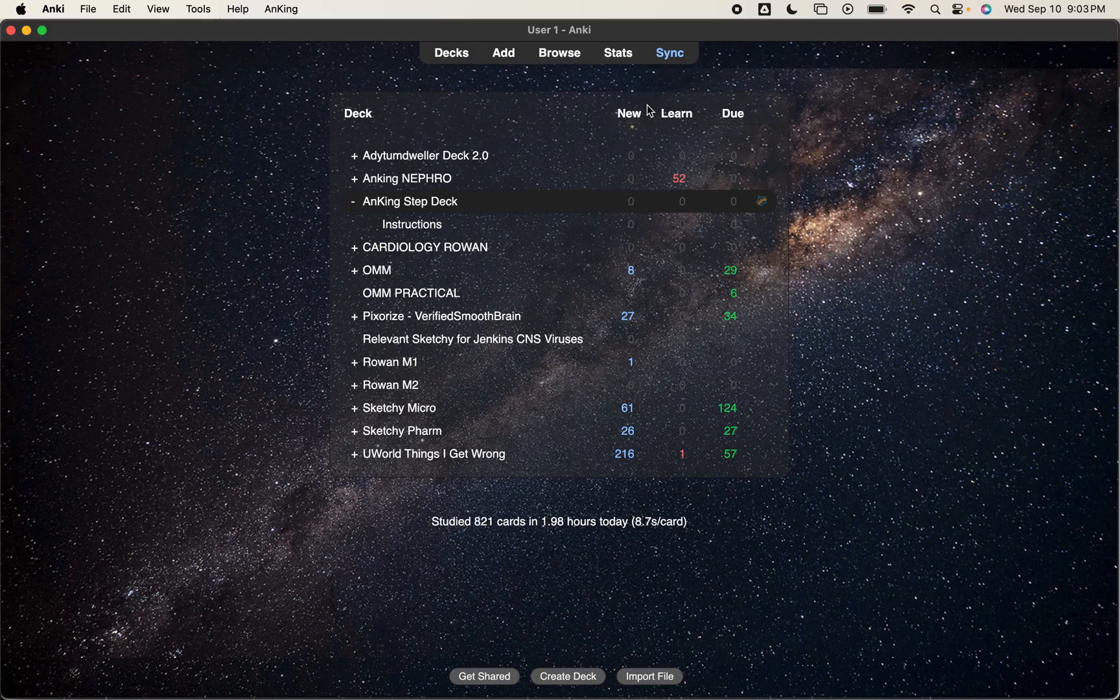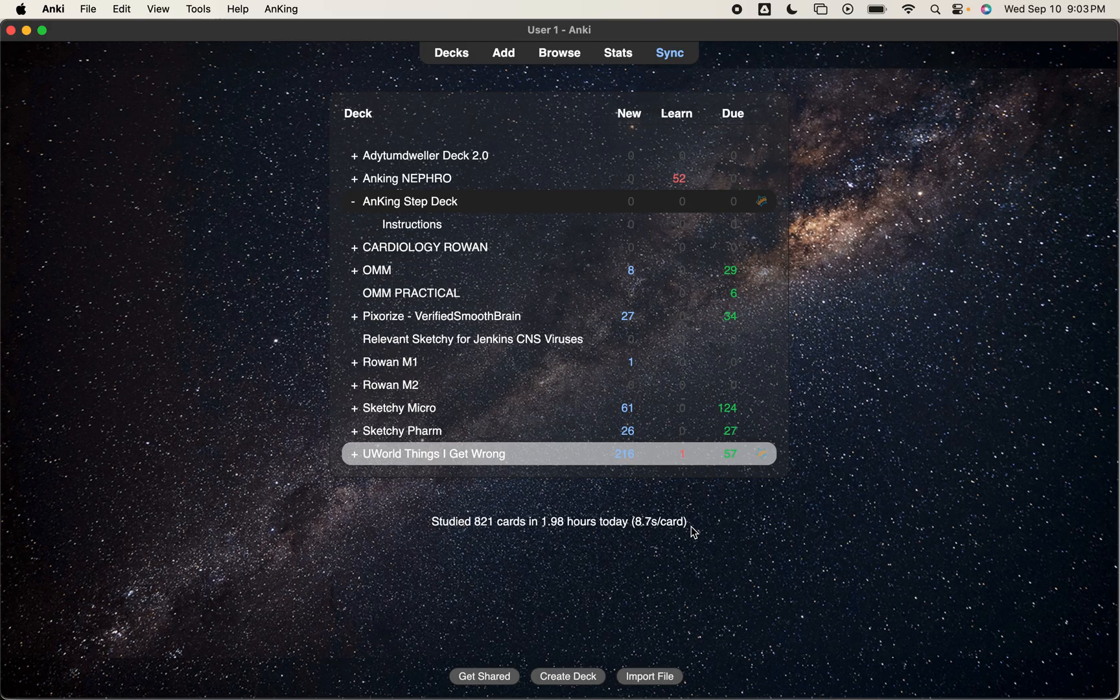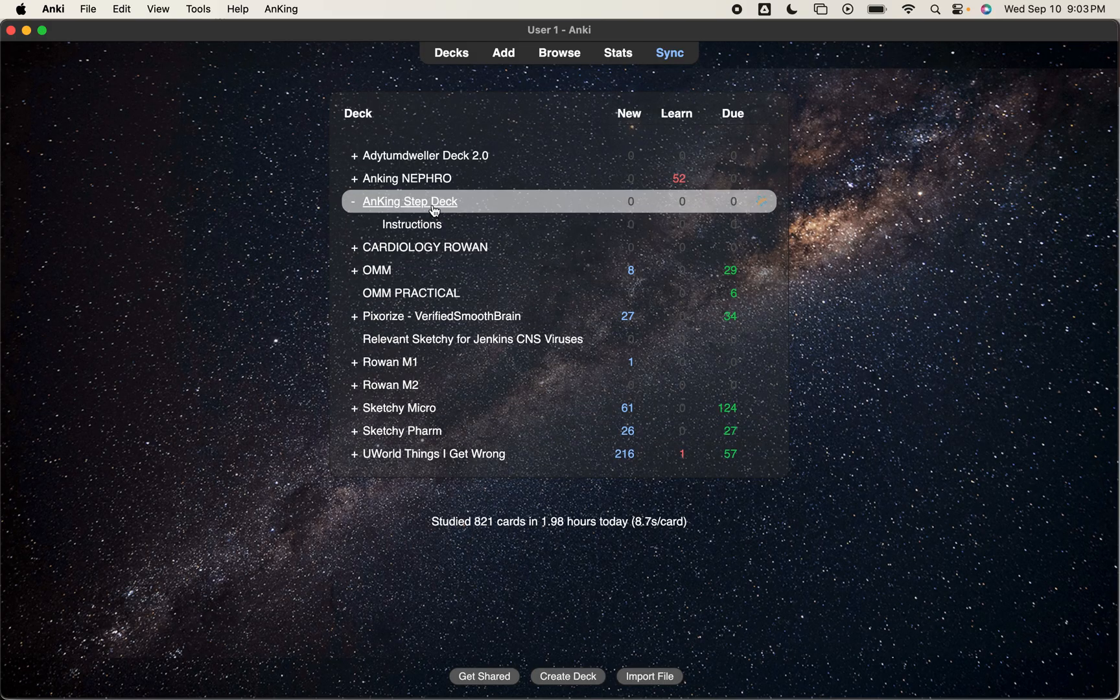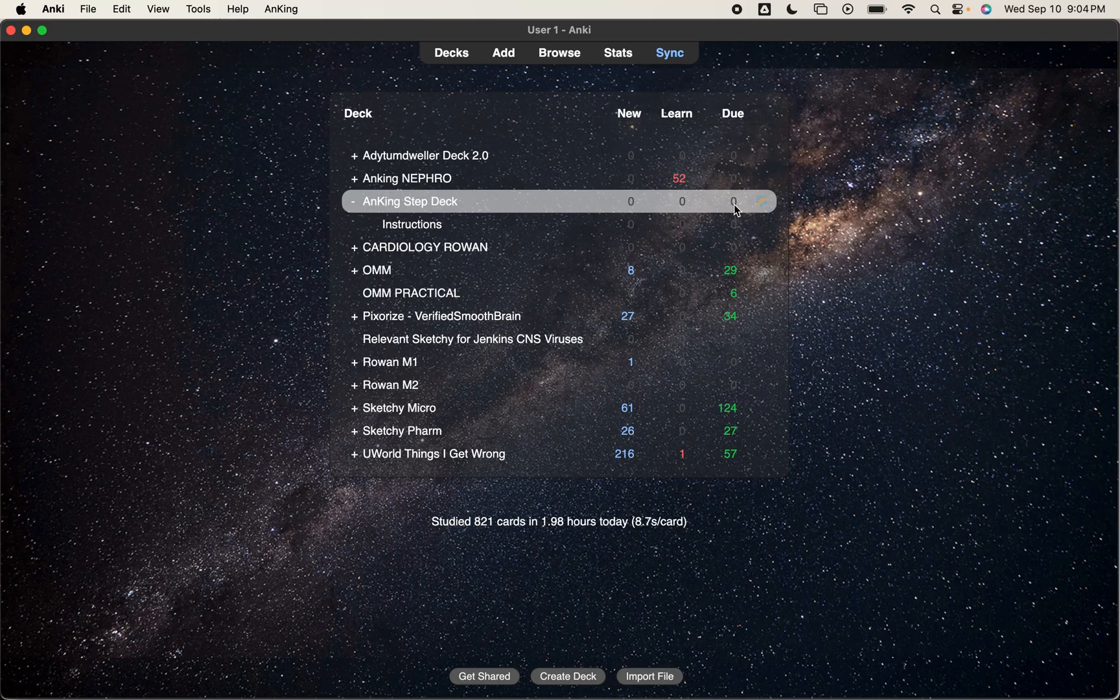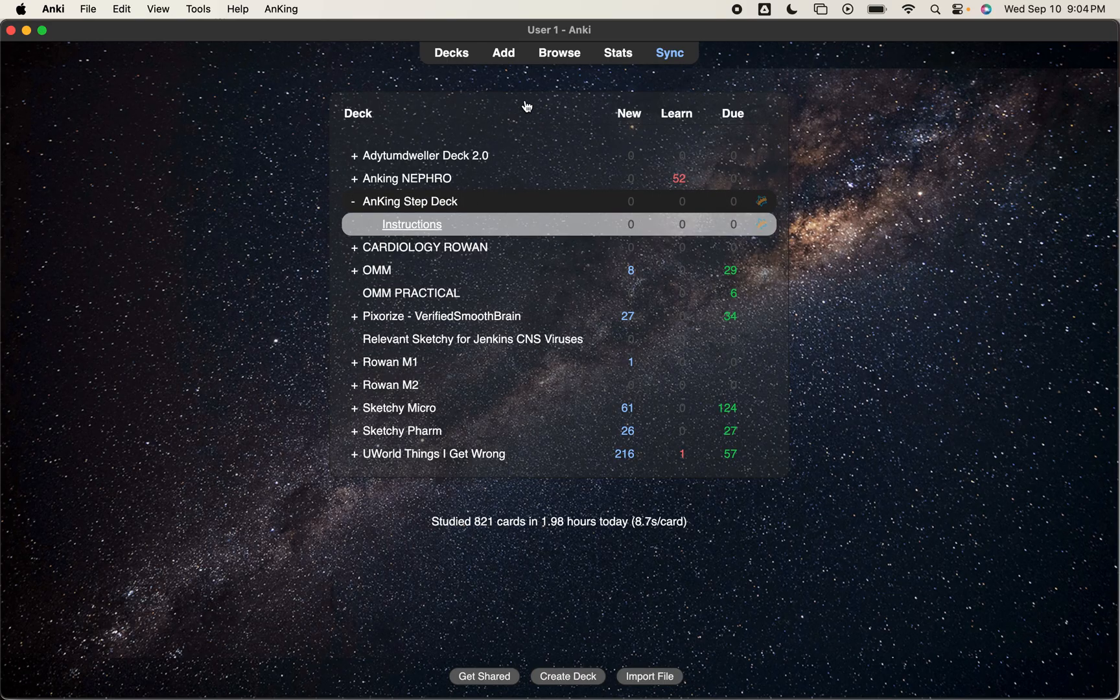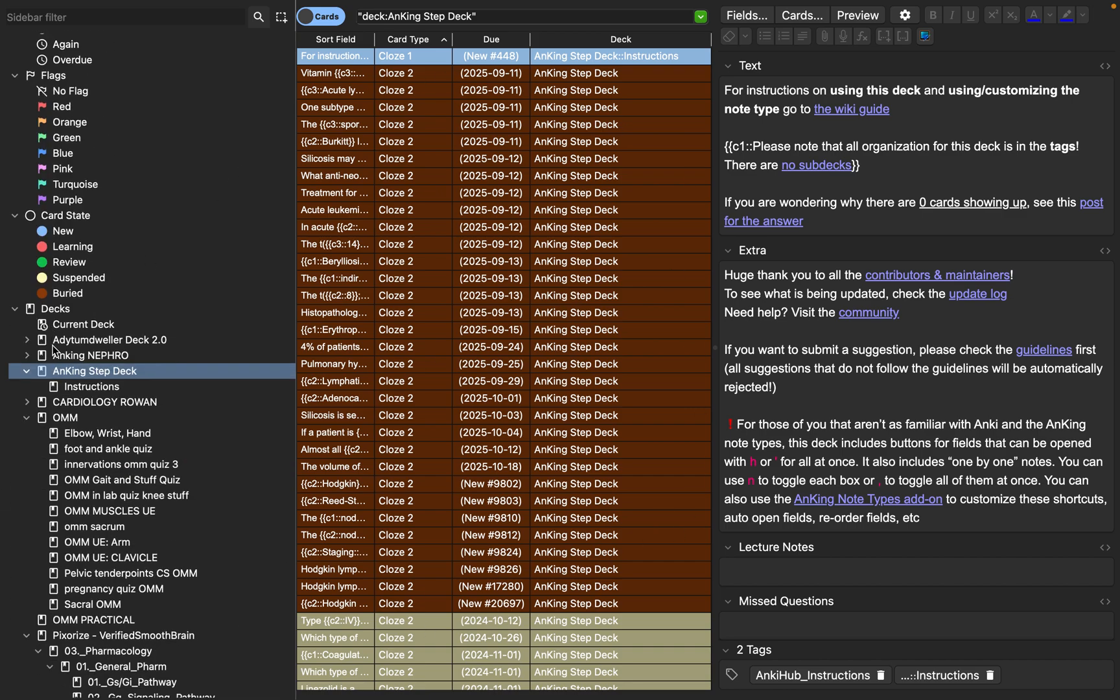Especially because there's a lot to see within the Anki step deck. So I have Anki open here already. And this is my Anki step deck. So when I have cards due, they're all going to pop up over here. I already did these due cards for the day. But I want to click this browse button. So when I click browse, it takes me to this huge database.